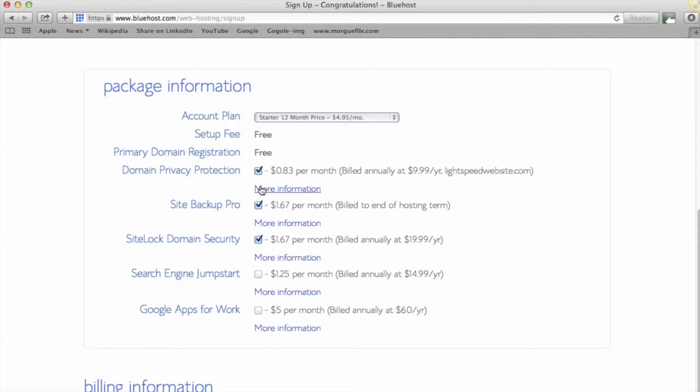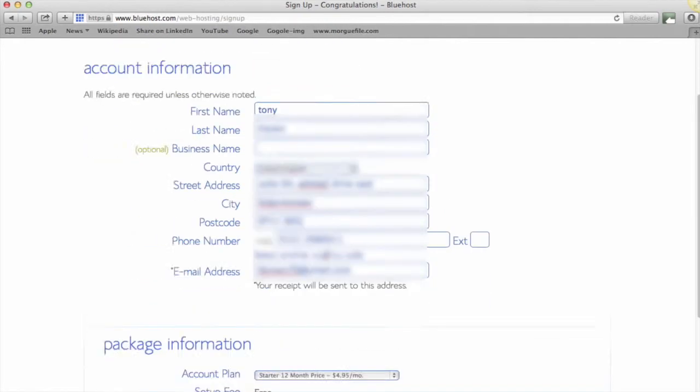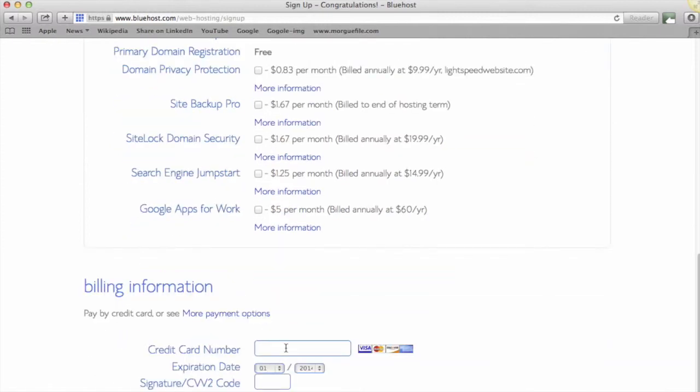Now it's giving you some options here—we don't want any of these. It's giving you a site backup option at $1.67 a month, we don't want that. SiteLock domain security, we don't want that. Domain privacy may be an option you would want—this will keep your personal details private from the website register—but again for this example I'm going to uncheck that. So we've gone for 12 months, we haven't got any of these selected, and now we're going to put in our payment details.